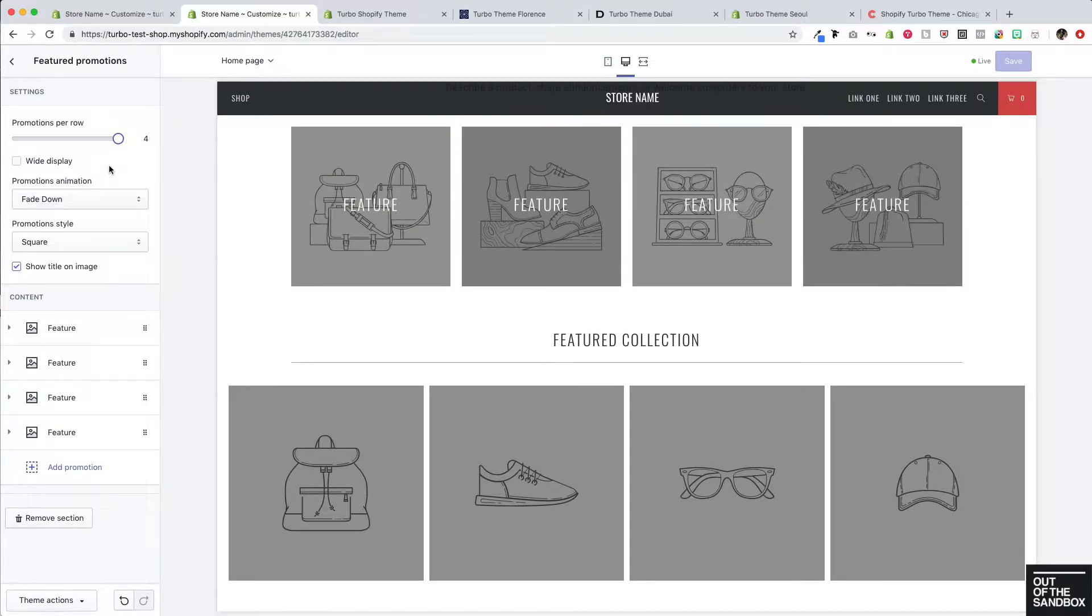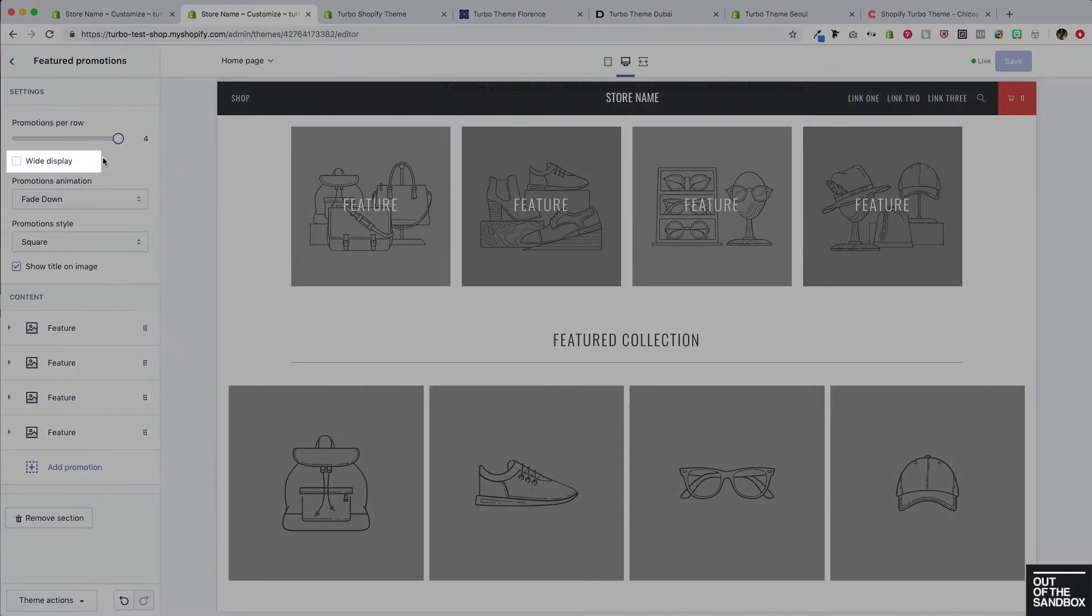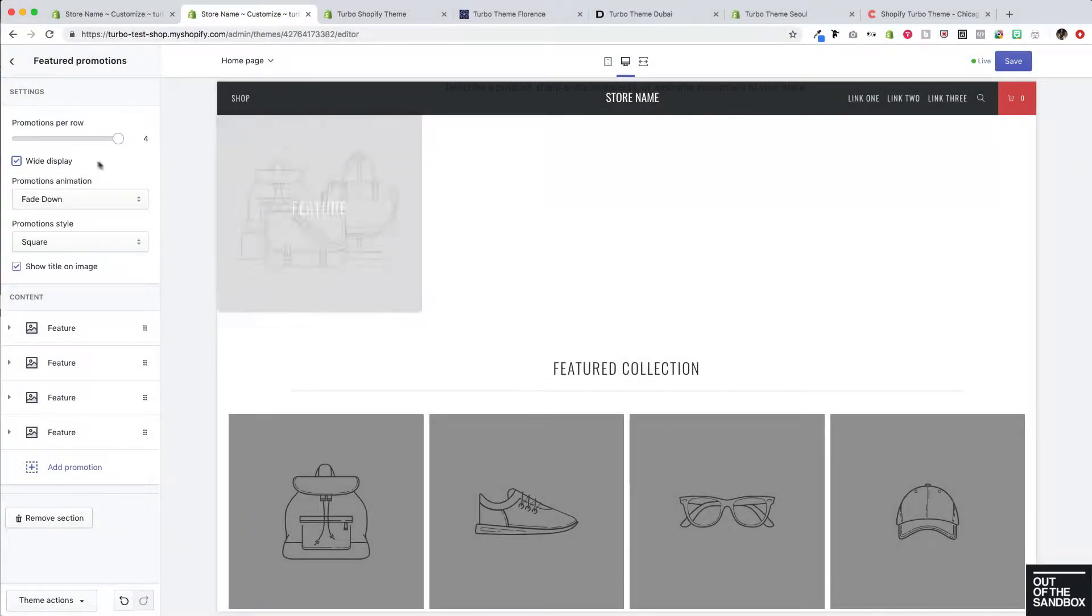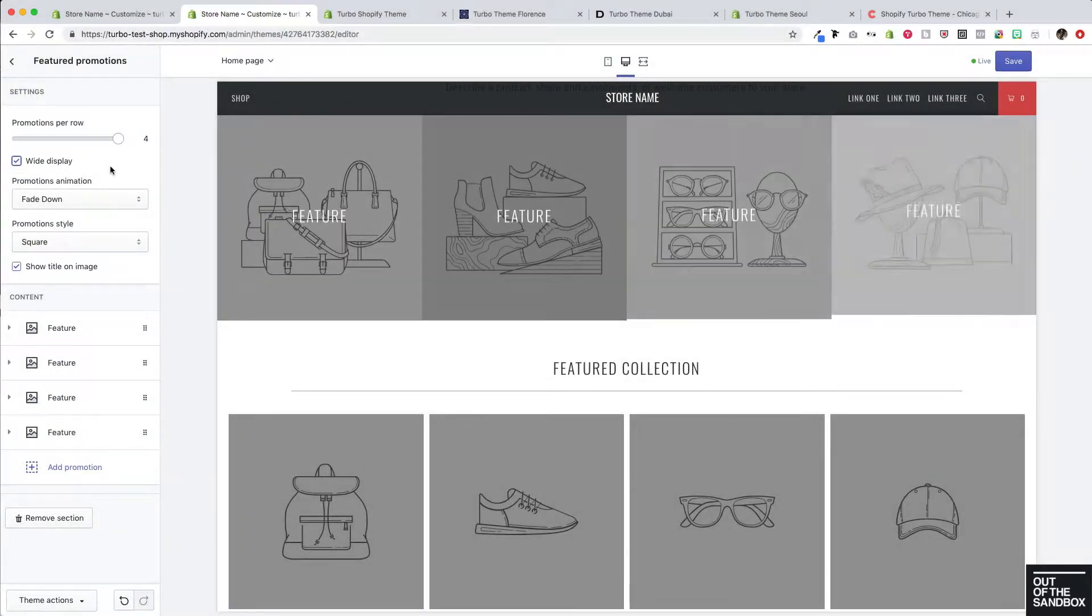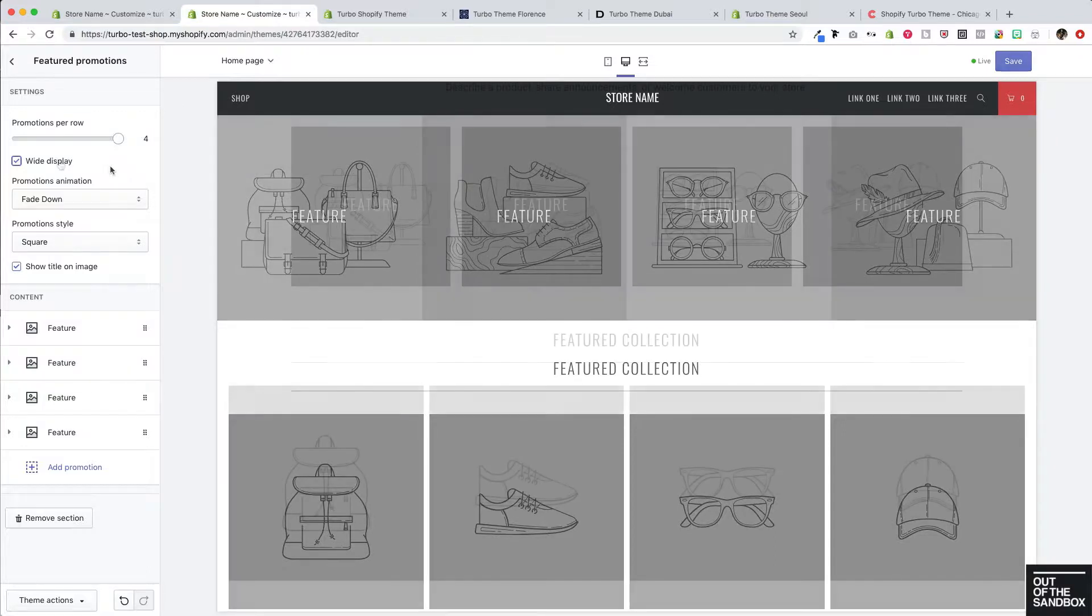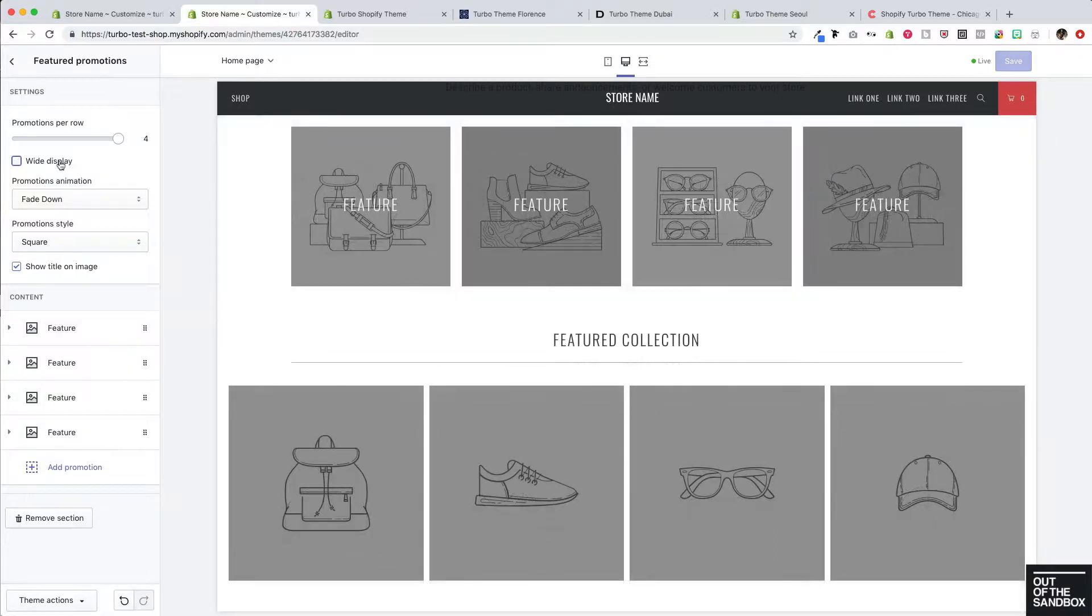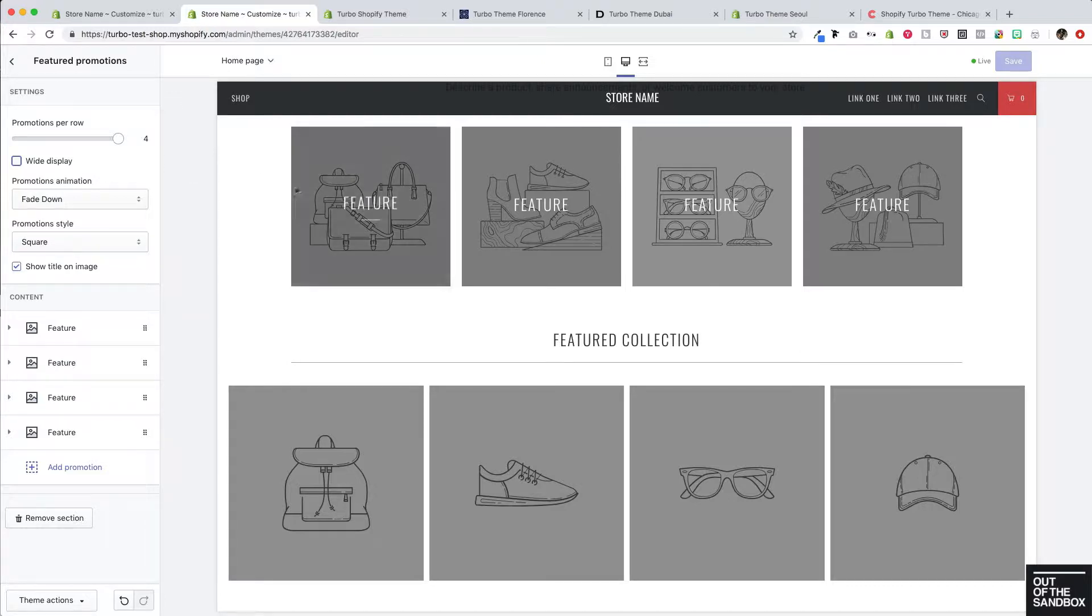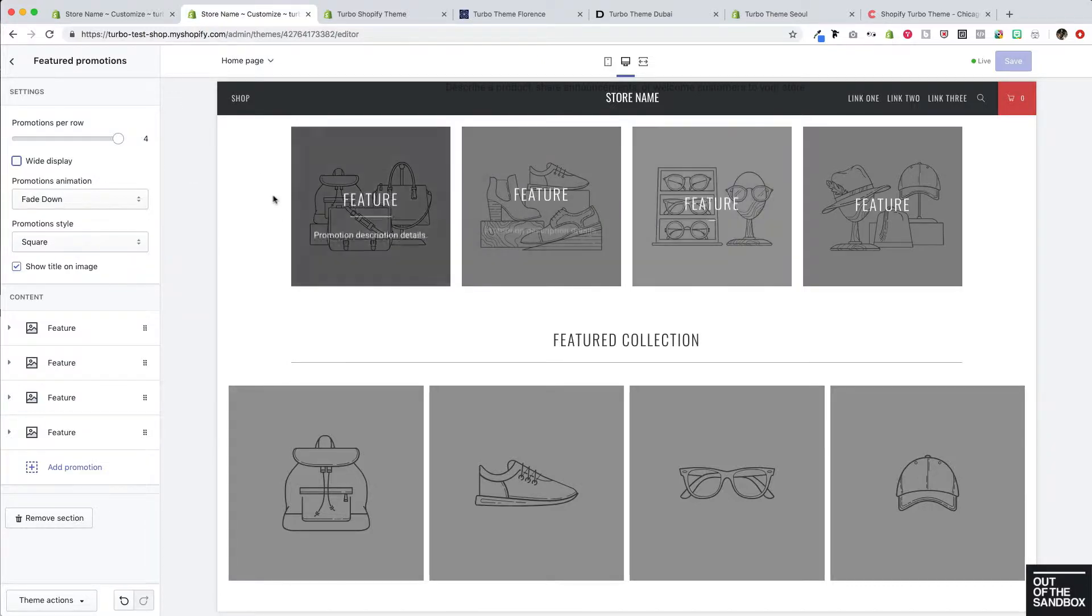The next setting here that applies to the entire section is this wide display setting, which will allow the features to span the entire width of the layout as opposed to having that setting disabled where the featured promotions appear sort of within the layout of the theme.